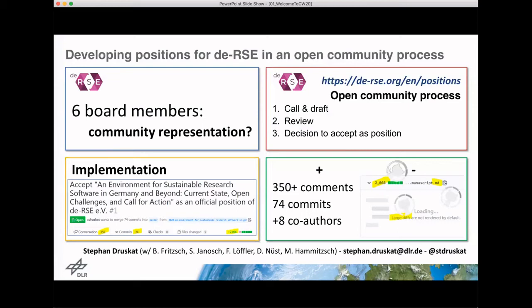The second phase would obviously be a review process. We try to use GitHub for that, so the position would be drafted in Markdown and then contributed as a pull request to a dedicated GitHub repository. There'd be a long review process, and in the end the community would make a decision to accept it as an official position of DERSE, so we can go out and fulfill our mandate.